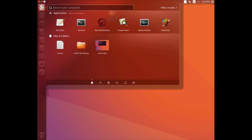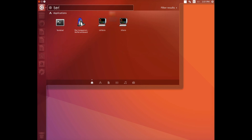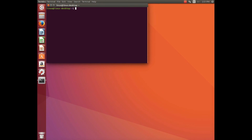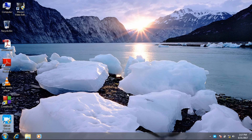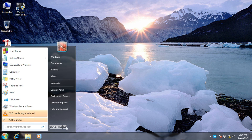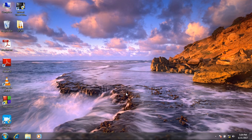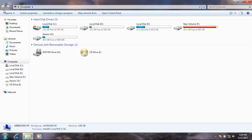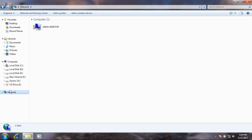Before that, open the terminal again and restart the Linux PC. We need to restart both the Linux PC and the Windows PC.